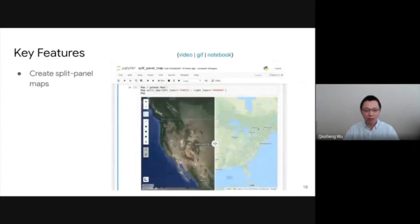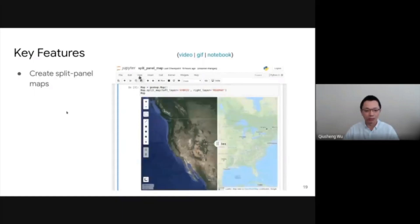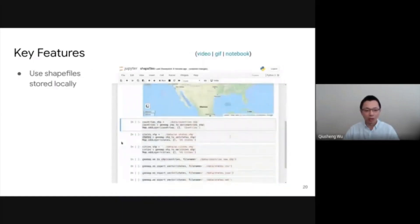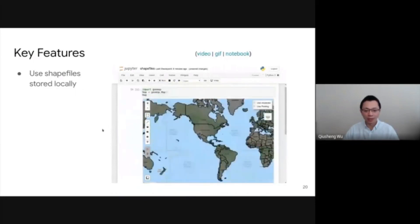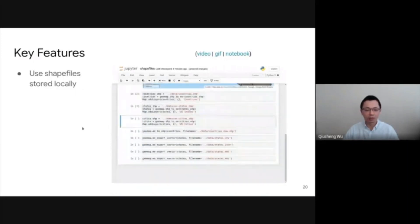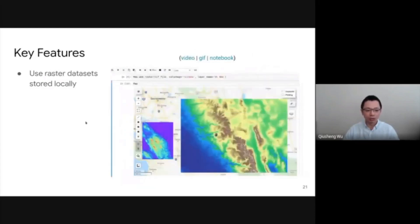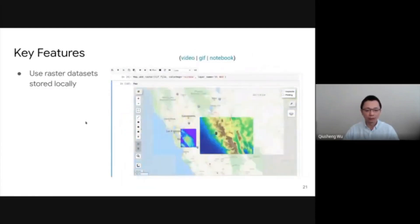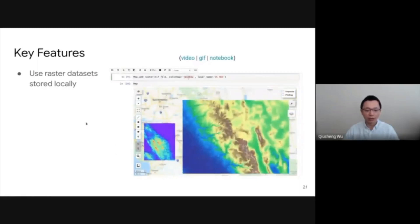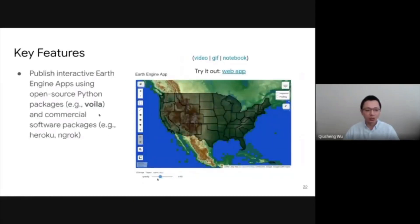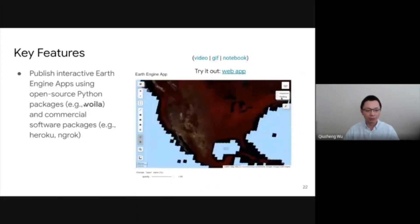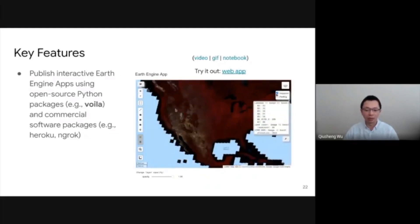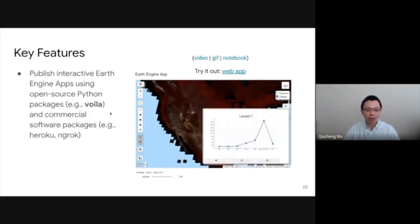You can use one line of code to create a split-panel map — that's just one line of code. You can also load a local dataset, for example an Esri shapefile from your computer and convert it to Earth Engine objects. You can also load local raster datasets such as GeoTIFF files. Additionally, you can convert your notebook into a standalone web application using Voila and other open source packages, and also deploy it to your server to share your final product with the general public.